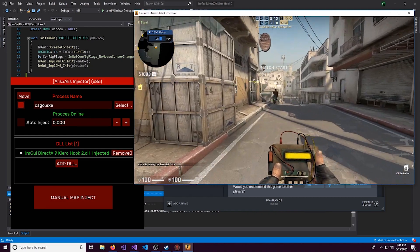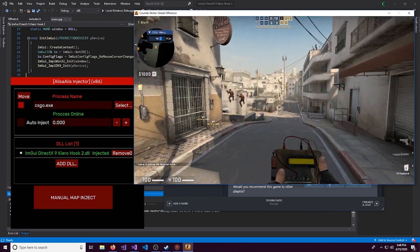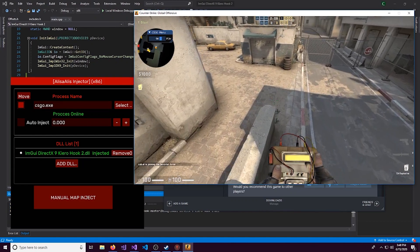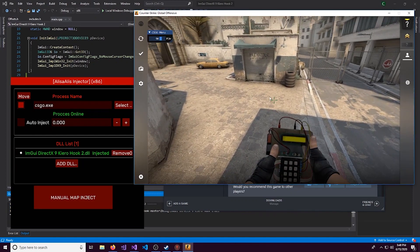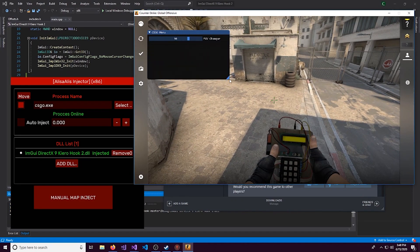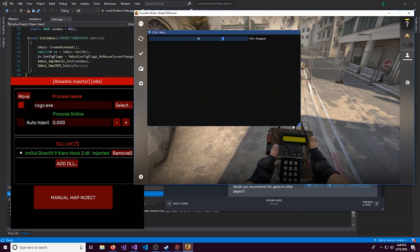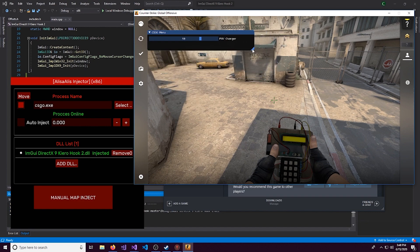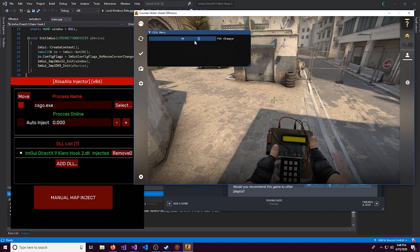And something we'll work on later is a way to free the mouse. Because the mouse is always stuck to the middle of the screen. So you can press escape. And open up the menu so you can free your mouse. And here we have the FOV changer.